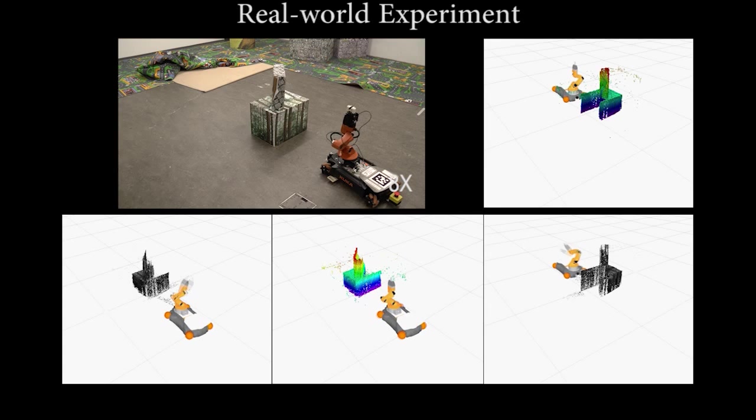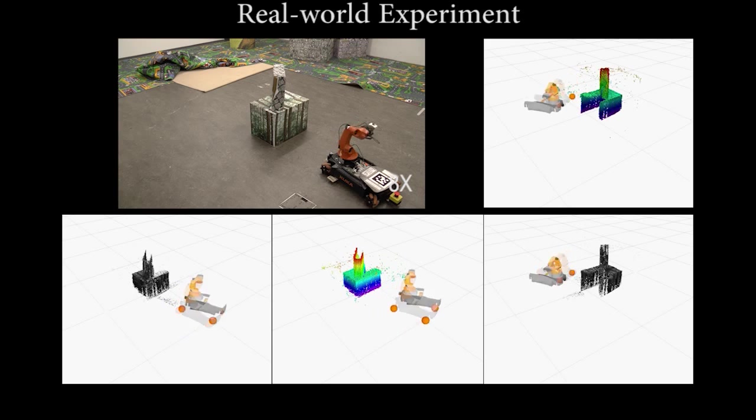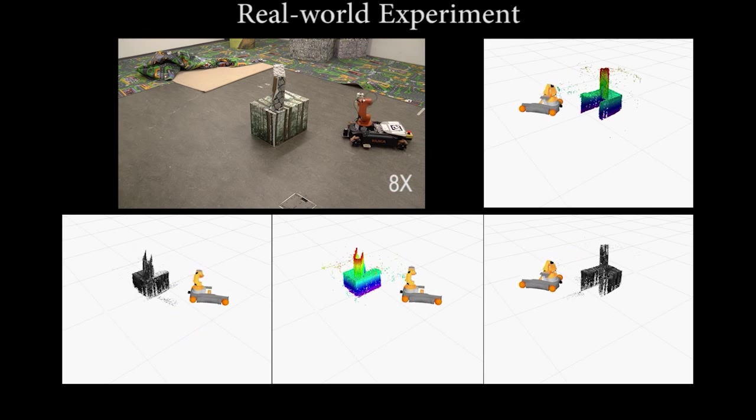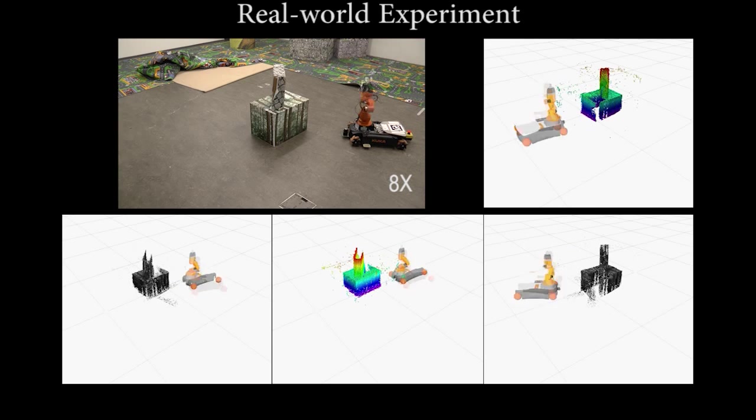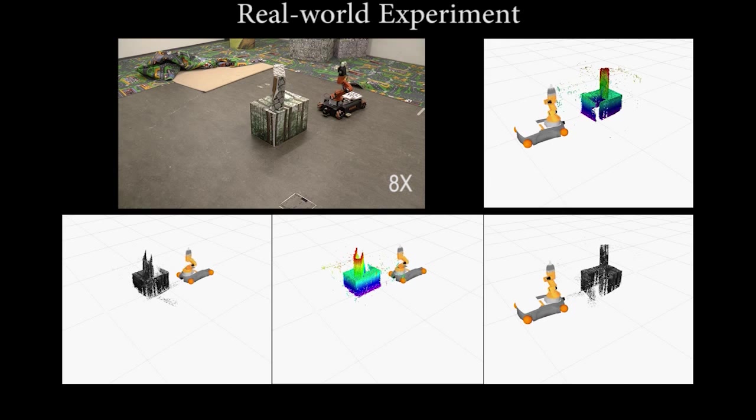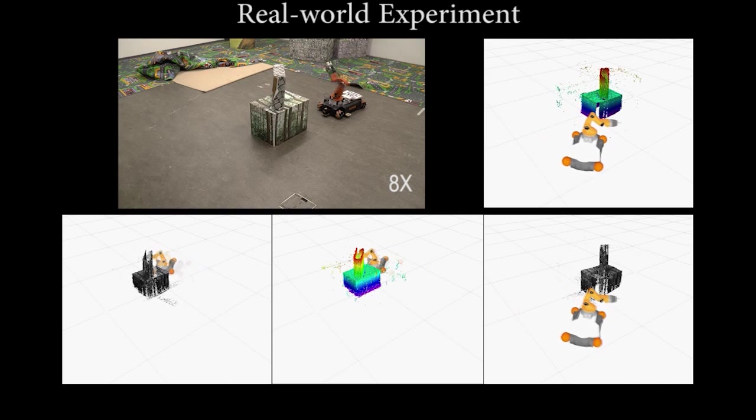This volumetric map is used for view planning, while the dense point cloud is the resulting 3D model. At each iteration, the robot computes the expected information gain for the candidate views and chooses the one that provides the most information.